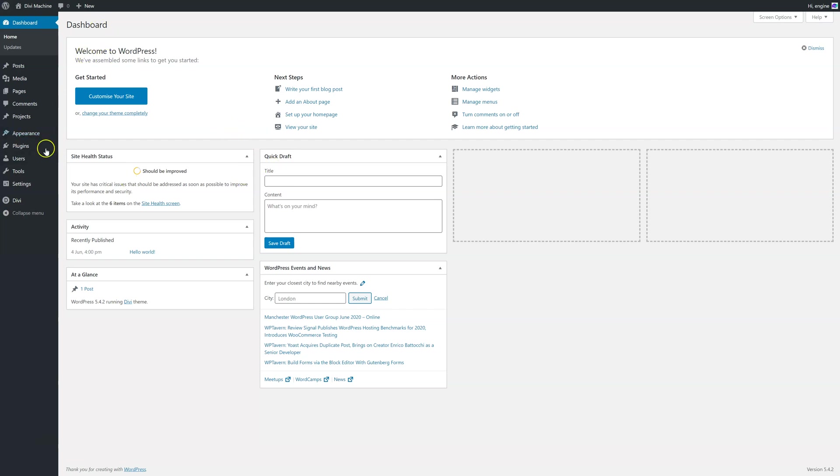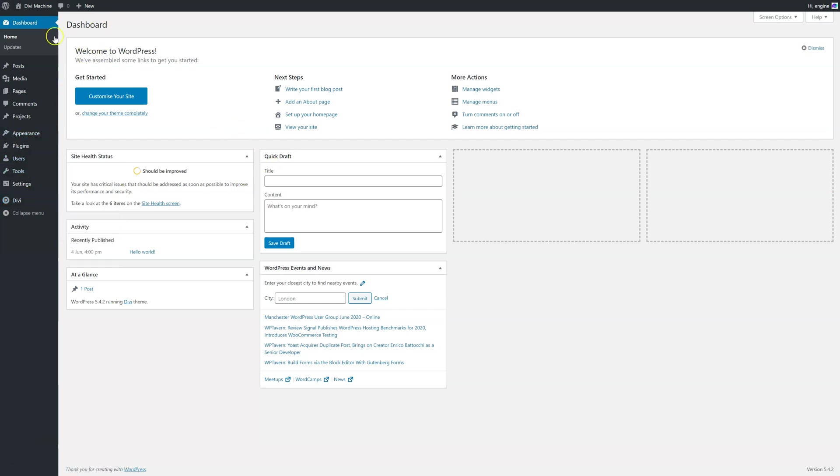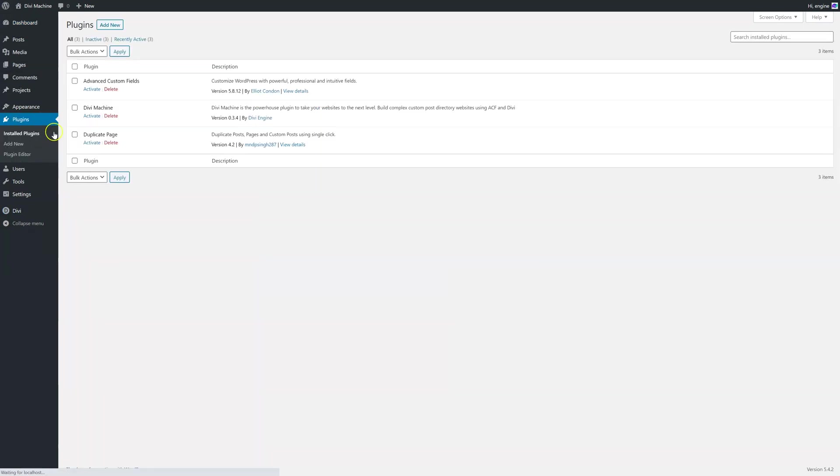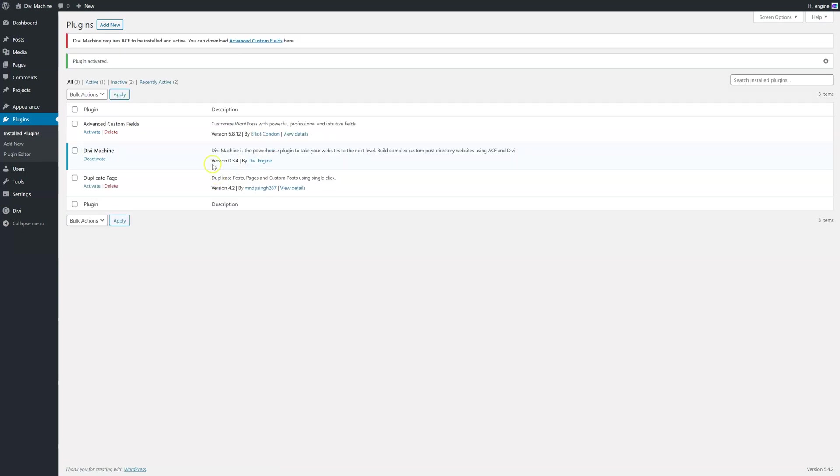You'll need to have Divi installed. So I have Divi installed and I have WordPress. So go to plugins and add new and then upload the Divi Machine plugin and activate it.